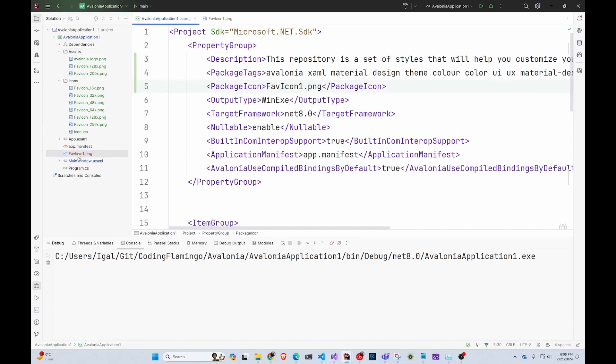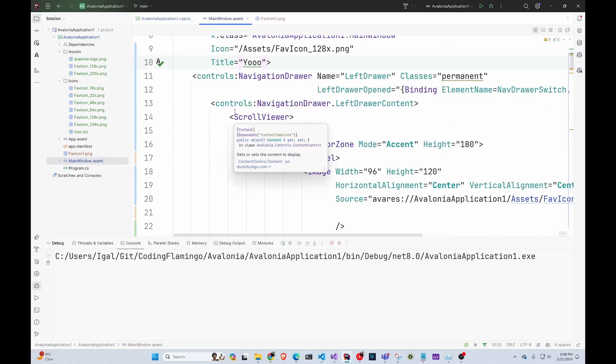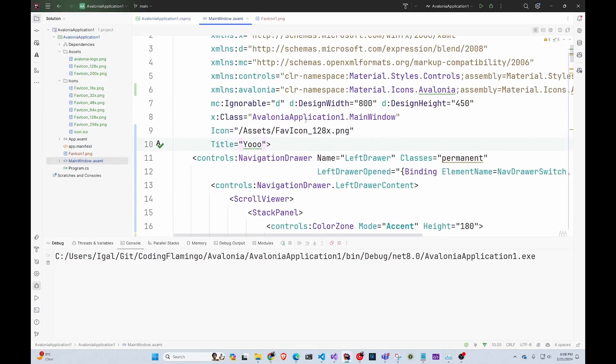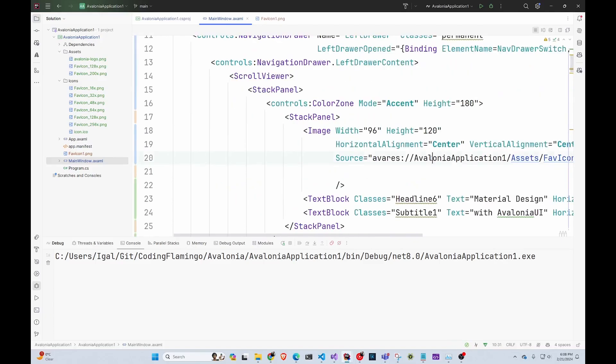Other than that, you go to the page where you want the top to change. And this is a cool thing. You can change on every page. So in here, you just go assets, the icon name, and then the title. So in here, you can change it to Coding Flamingo. That's it.